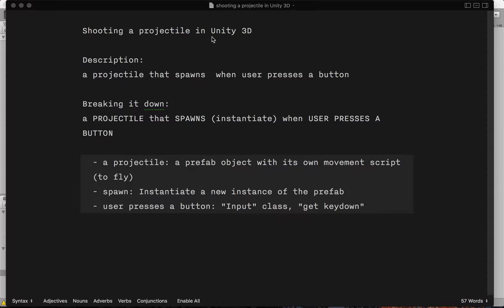In this video we're going to be discussing how to have your character shoot a projectile in Unity 3D. We have done this similarly in 2D, but in this case we're going to do it in 3D and it's going to be a similar process. Let's break it down into how you might go about doing this.